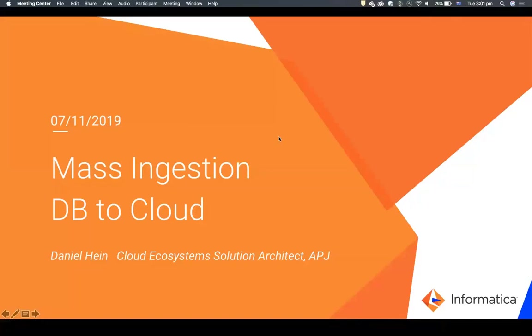My name is Daniel Hein. I am a Cloud Ecosystem Solution Architect at Informatica, based in Australia, and work in the APJ region. Today, I'm going to show you my ingestion process — database to cloud.